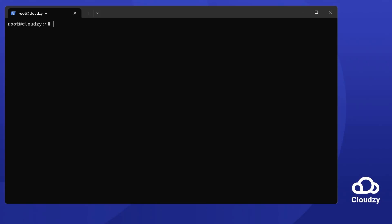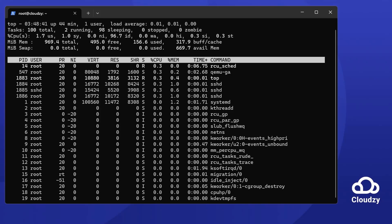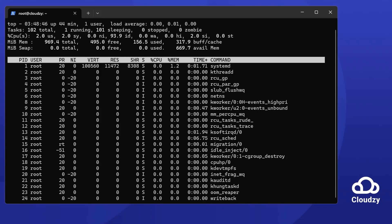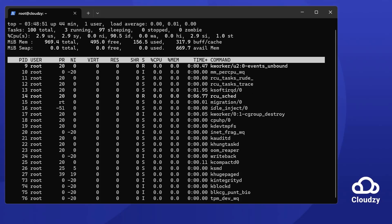Top is your go-to for live updates on your Linux system. Simply type top in your terminal and see it all unfold. Curious about a process? Use the arrow keys on your keyboard to navigate up and down.